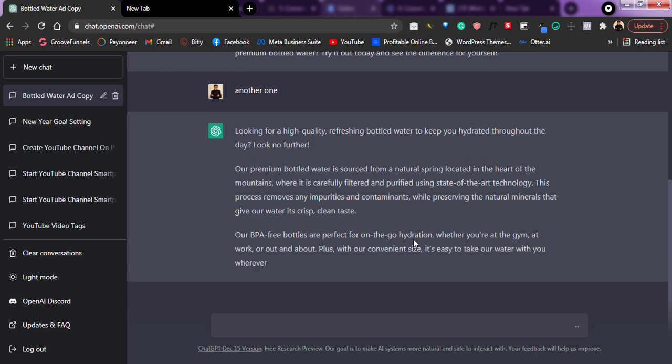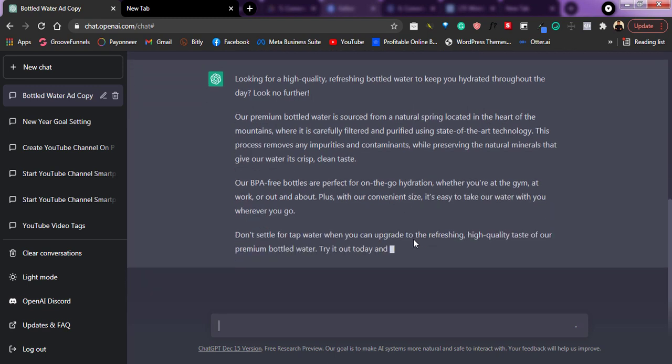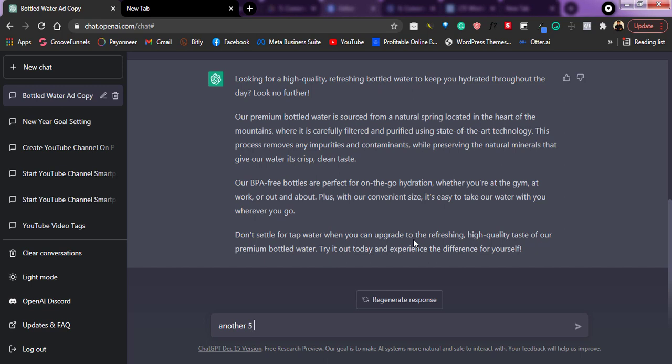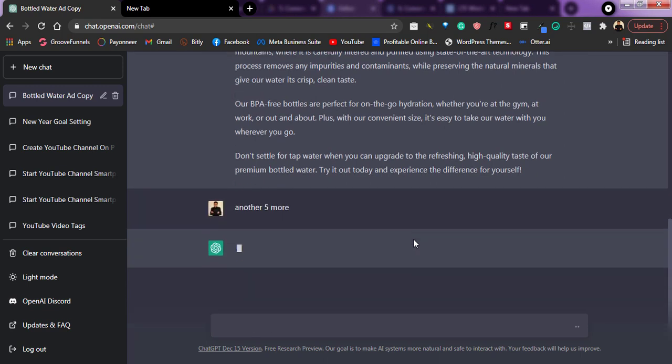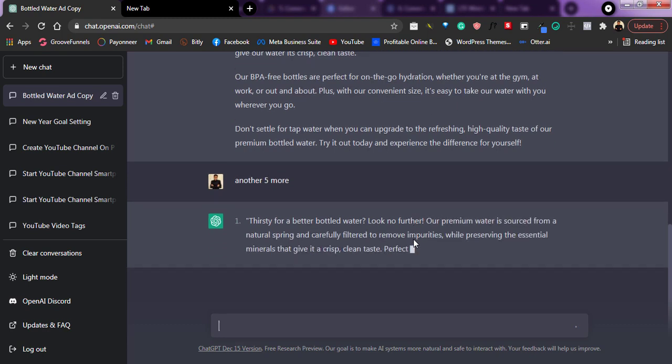So I can tell it to generate five more and it's going to generate five more for me. So after this, I'll tell it to generate five more and you're going to see how amazing this tool actually is. I can say another five more. So it's going to start generating. Can you see? It's generating five more for me that I can actually use.